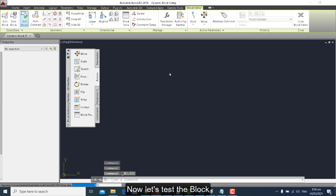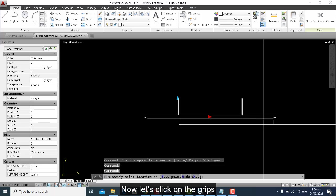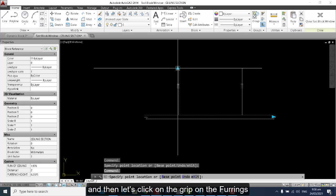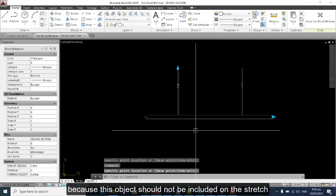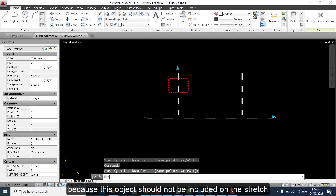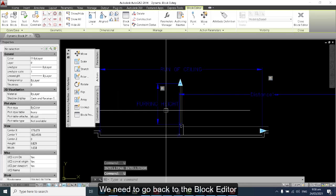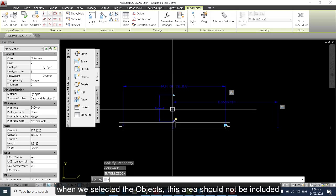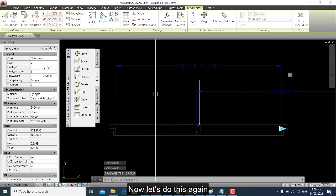Let's test the block. We click on the grips, then click on the grip for the furring. There is an error — because some objects should not be included in the stretch. We need to go back to the Block Editor and examine: when we selected the objects, this area should not have been included. Let's do this again.